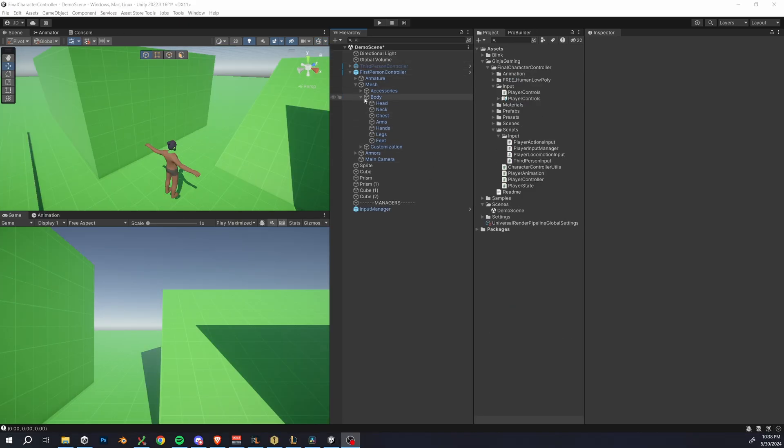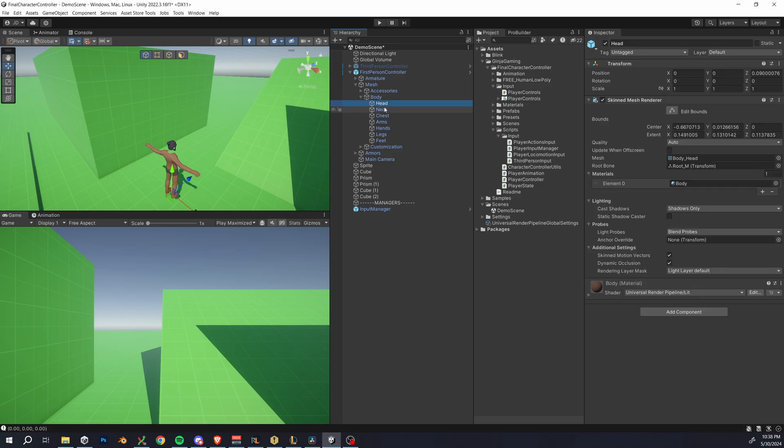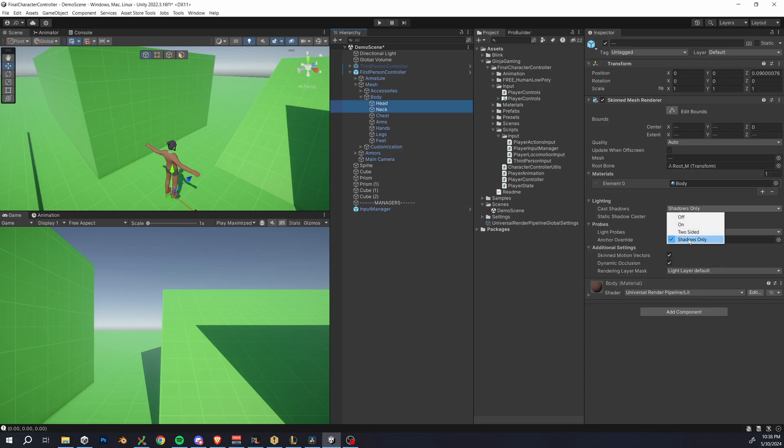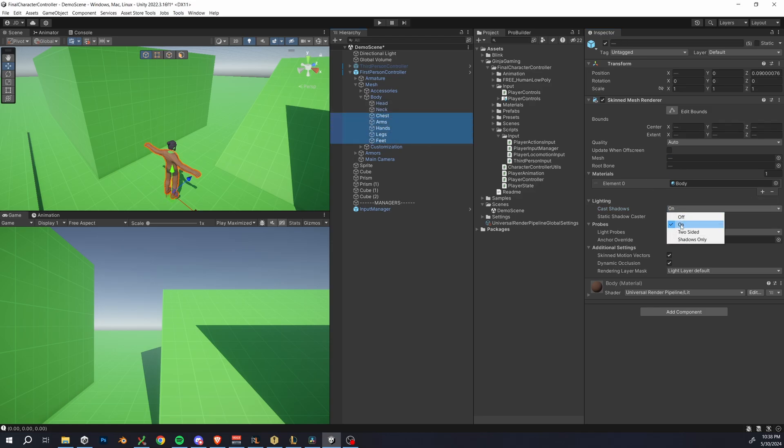Of course, you may want to see certain parts of your body, like your arms or body when you look down, for example. My best advice for this is that we just change only the neck and head layers to shadow only, then we render all the other layers like normal.